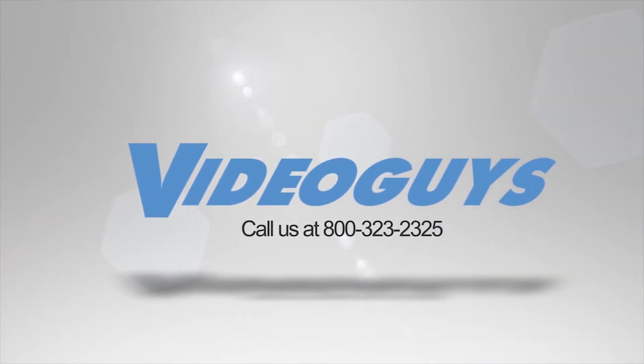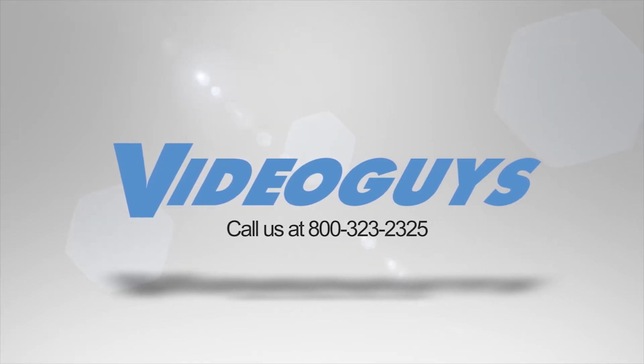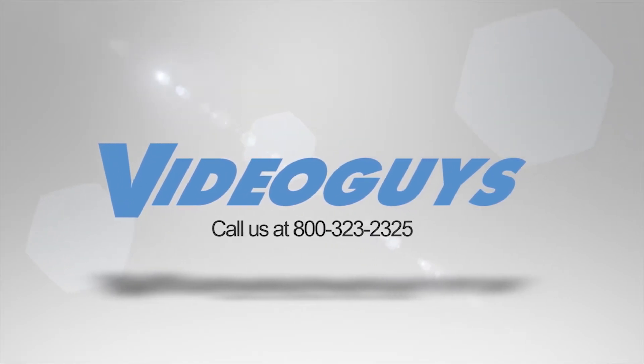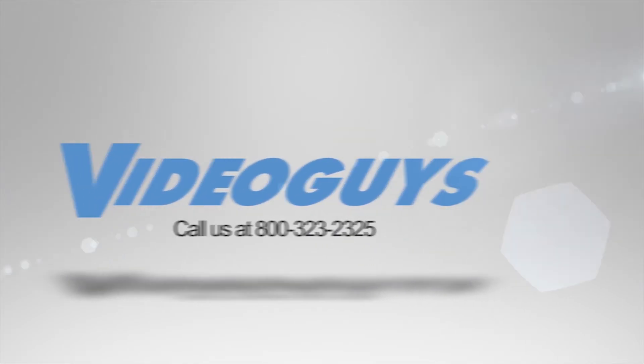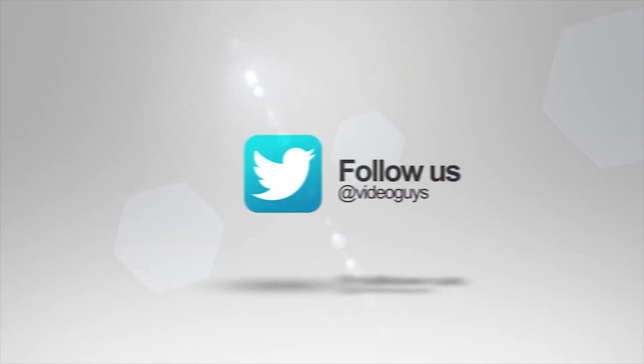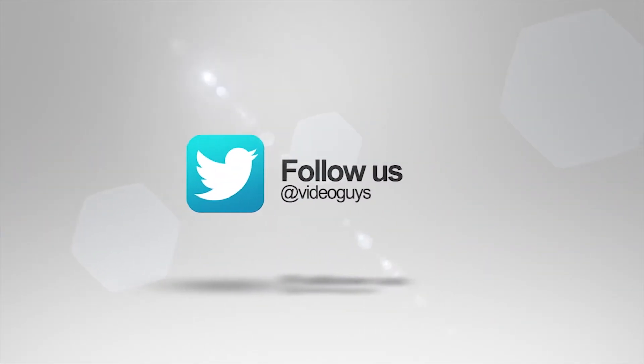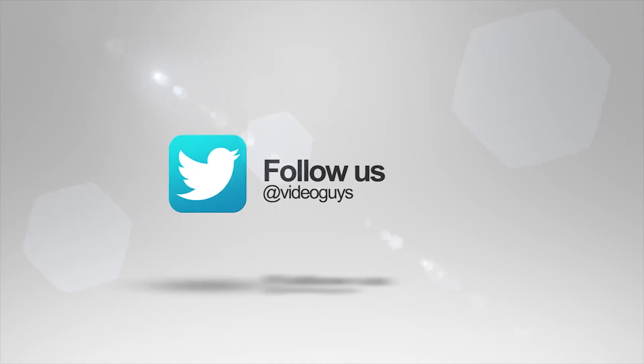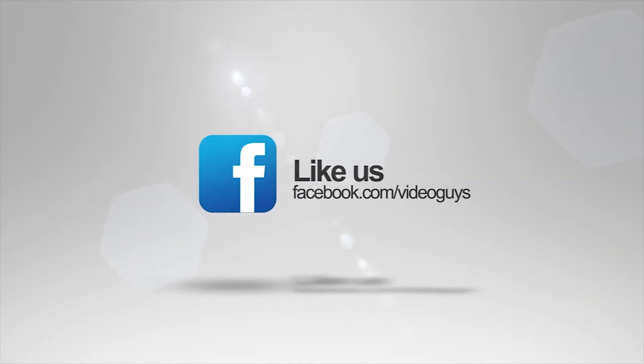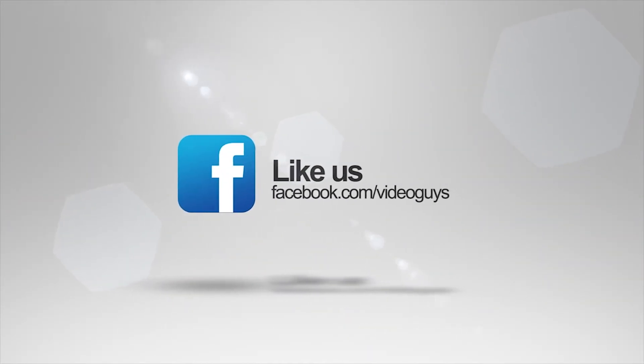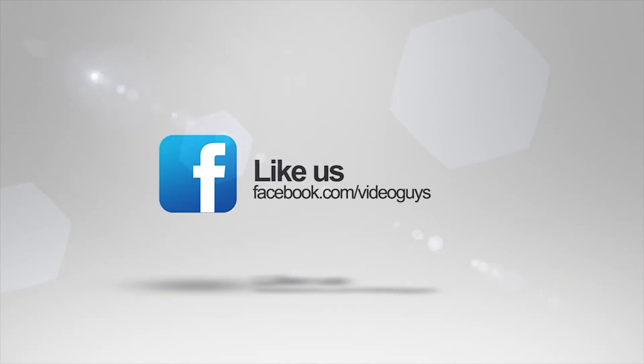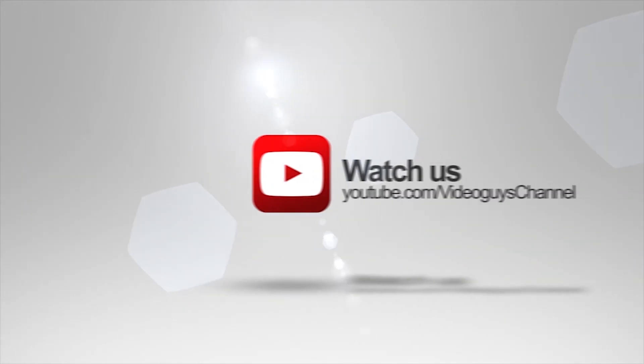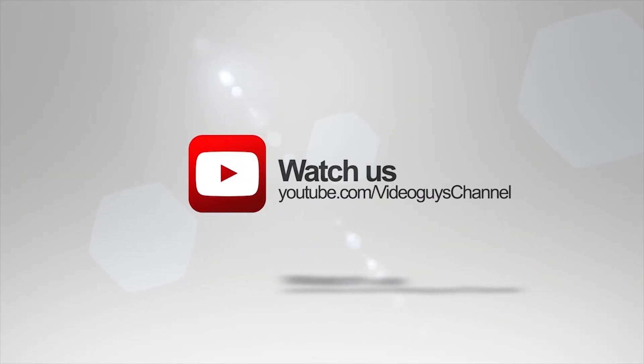Thank you for watching this highlight from the Video Guys Live webinar. If you like this video or you want to learn more, check out the full webinar in our description. Or head on over to VideoGuys.com for more information.